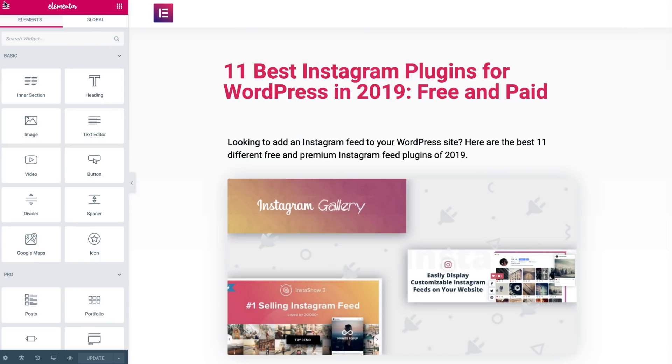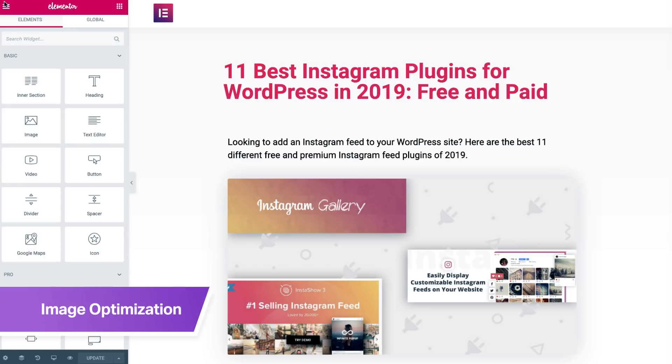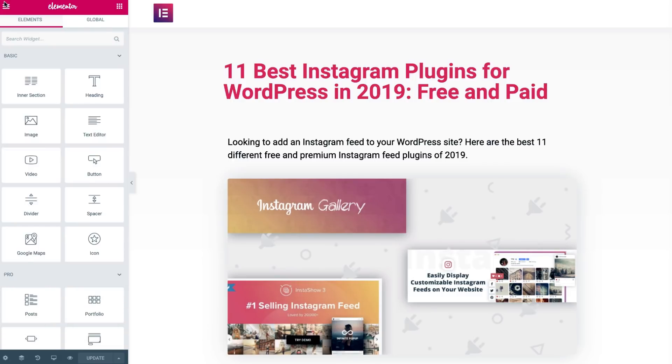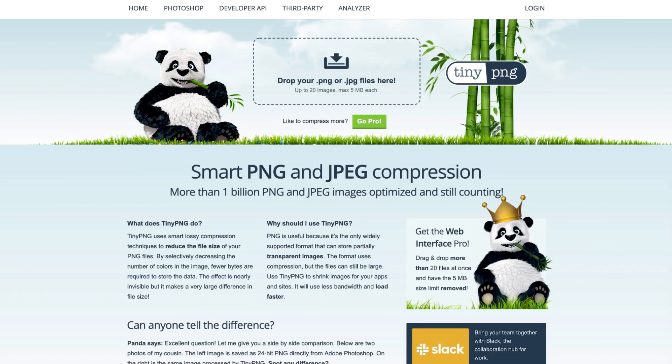Speaking of speed and performance, let's talk about images. Images should be as lean as possible. Make sure they are less than one megabyte by using tools like TinyPNG, Optimal, Smush, and Kraken to shrink image size without losing quality.